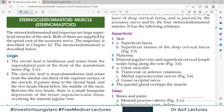Hello everyone and welcome back to my playlist of Head & Neck Anatomy. We are discussing chapter number 3 from BD Chorasiya volume 3, and this chapter title is Side of the Neck. Today we will discuss the topic of Sternocleidomastoid — a muscle in the neck region of landmark importance.